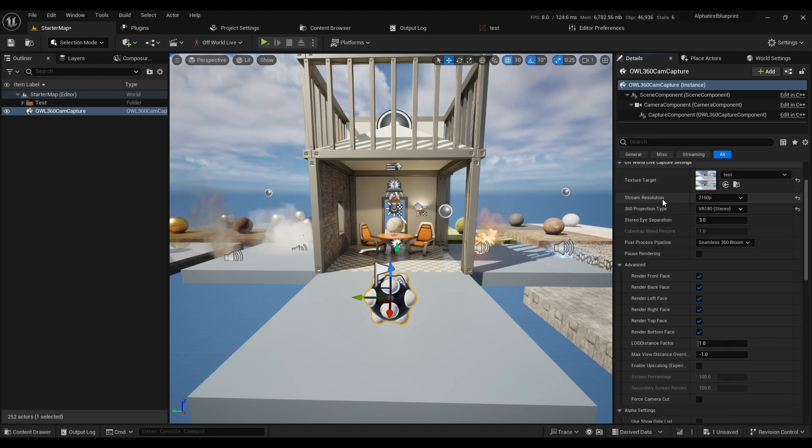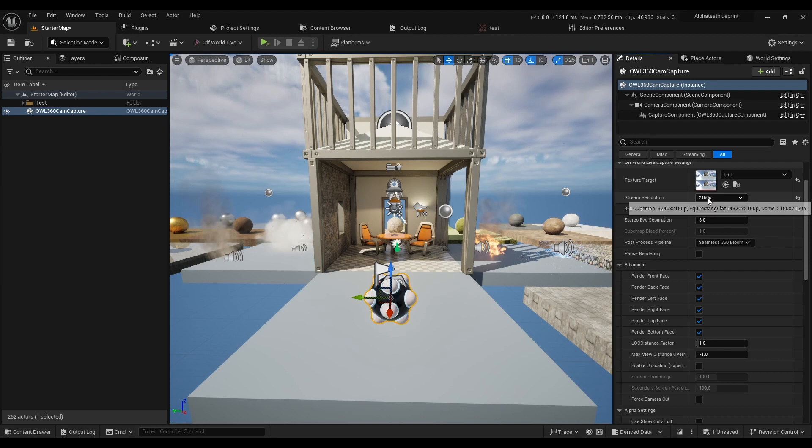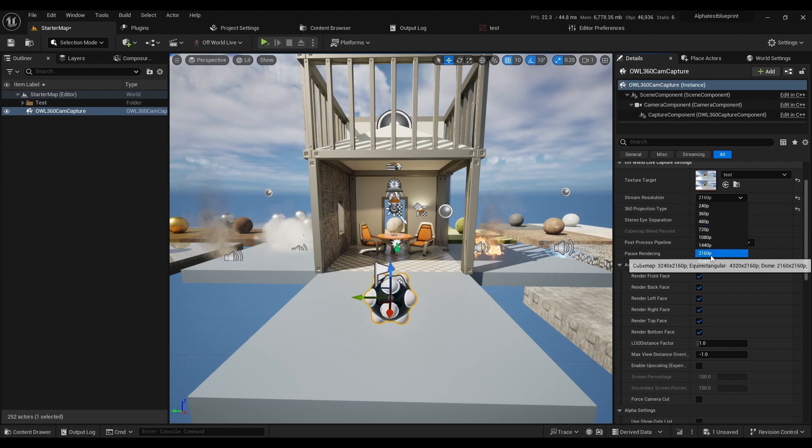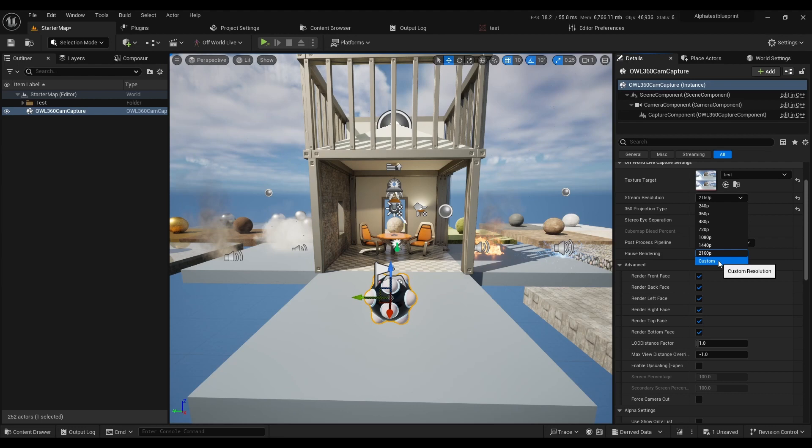Stream resolution max is 4K by default, but you can set higher with custom. In this case, 4K by default is going to be 2K in each eye.